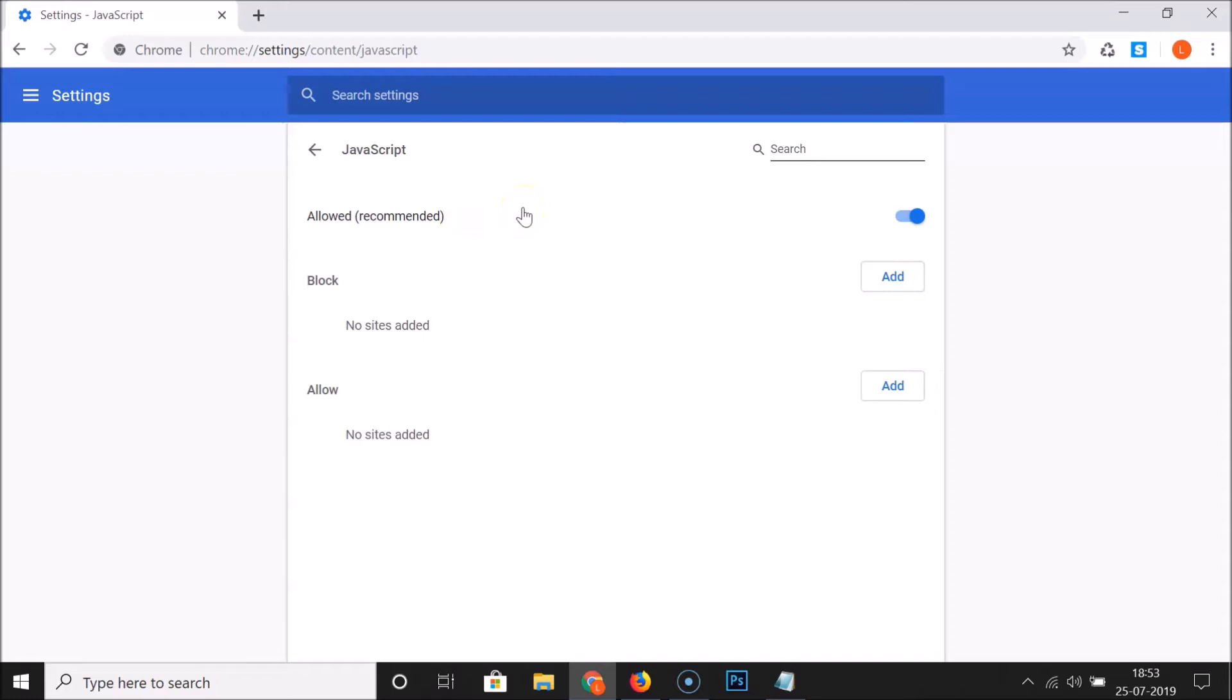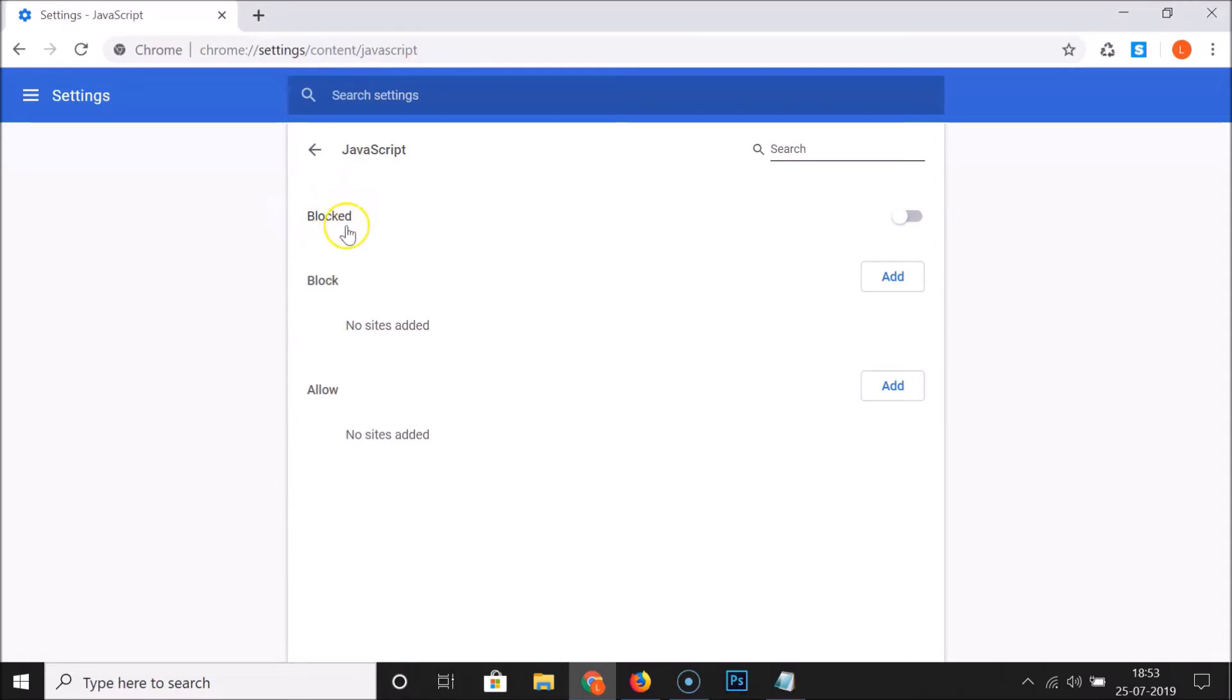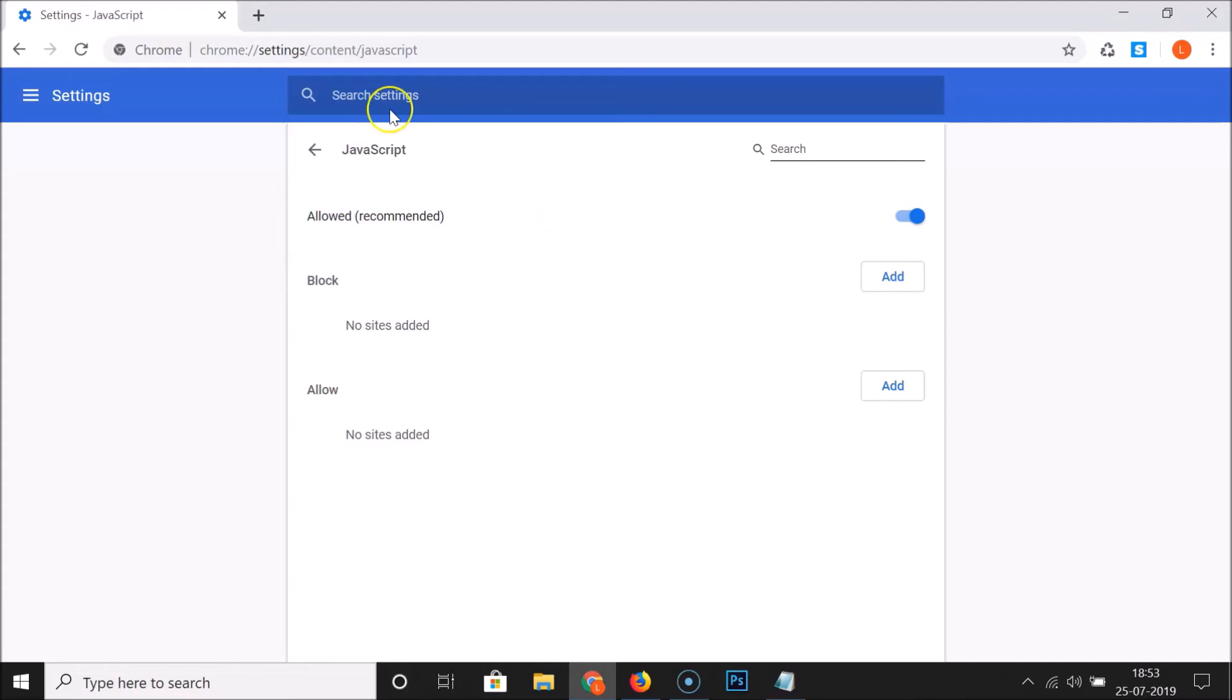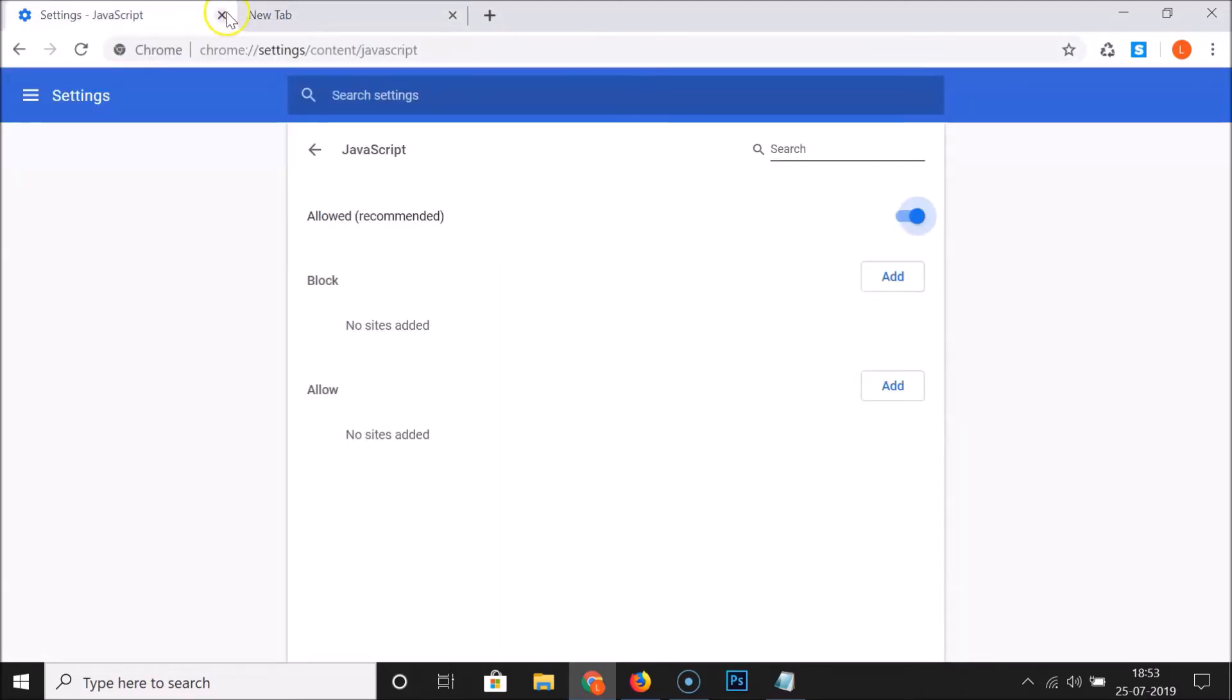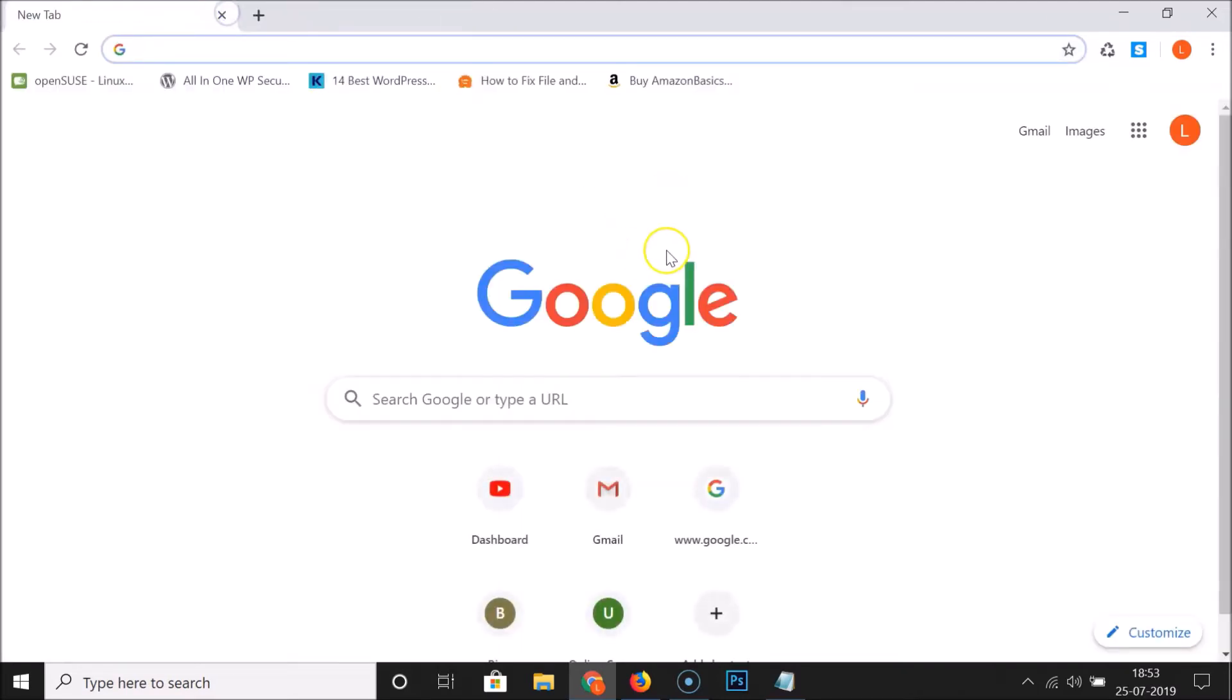So suppose if you want to disable this again, you have to come to this page and just click on this toggle to disable it and you can see that we have this blocked. But I want to enable this, so let me click on this toggle and you can see it's now allowed. After that, you can close this window.